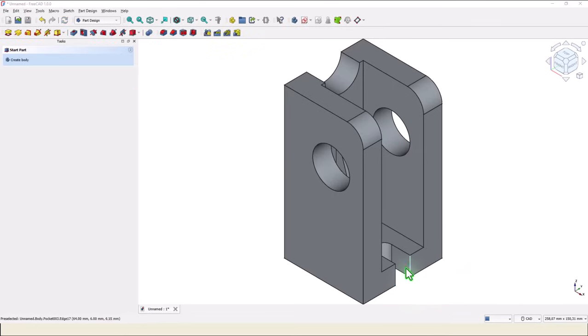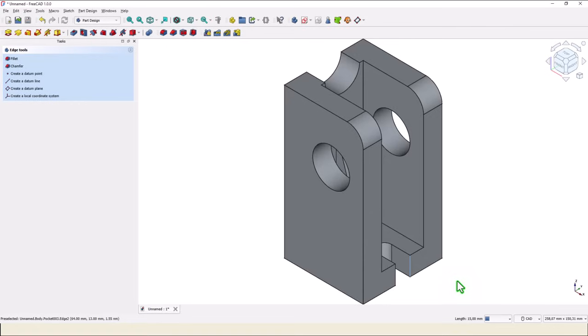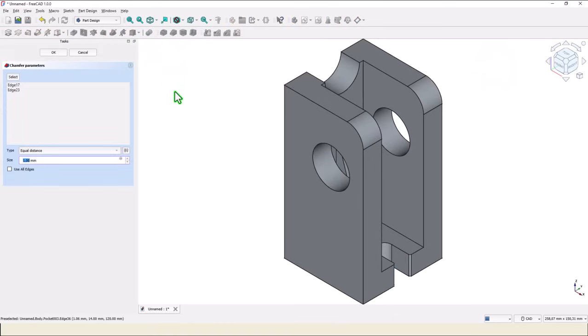Then we select this edge, keep press the control key from the keyboard and select the other one. Then chamfer of 2.